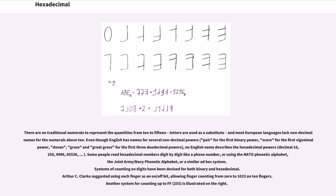Even though English has names for several non-decimal powers, pair for the first binary power, score for the first vigesimal power, dozen, gross, and great-gross for the first three duodecimal powers, no English name describes the hexadecimal powers.